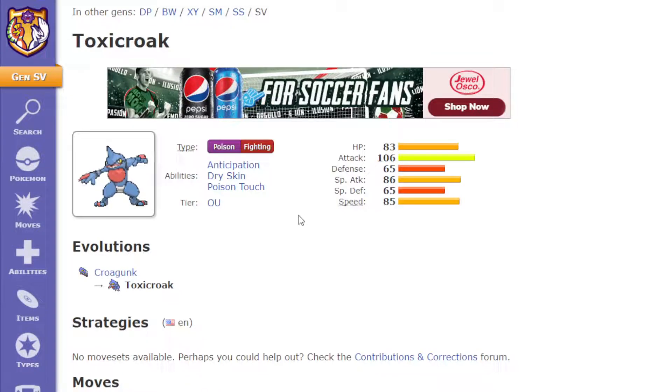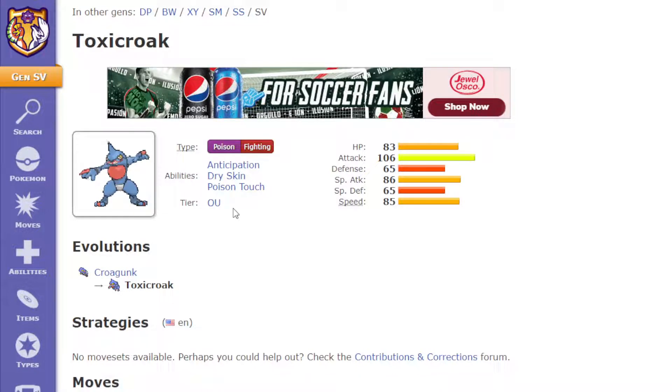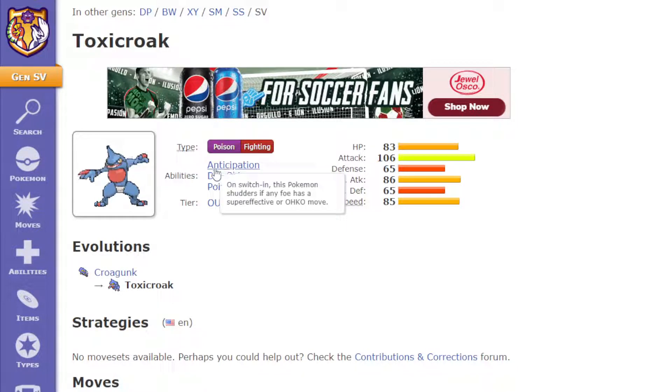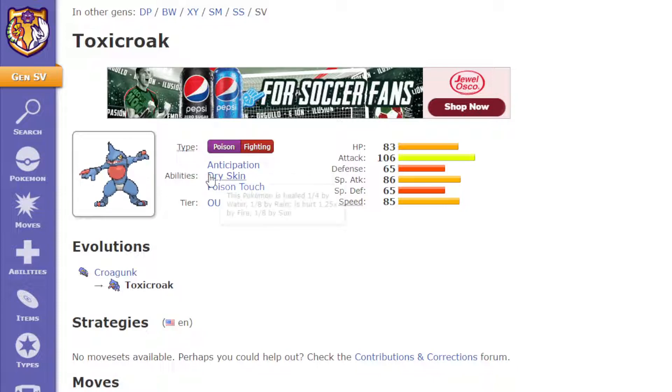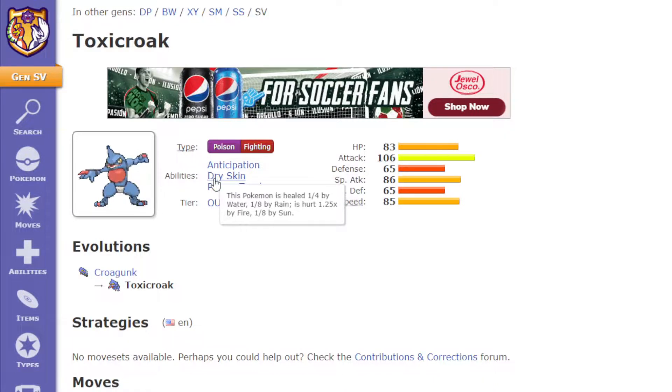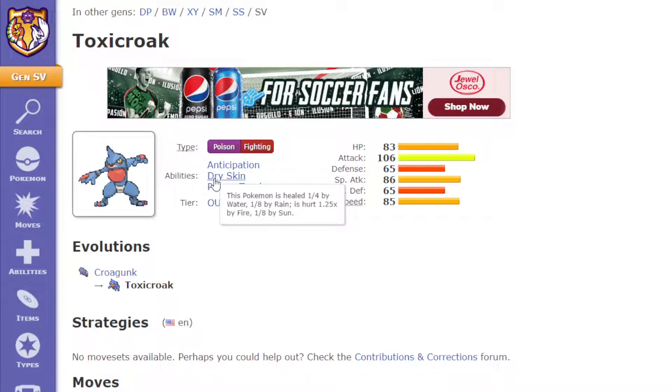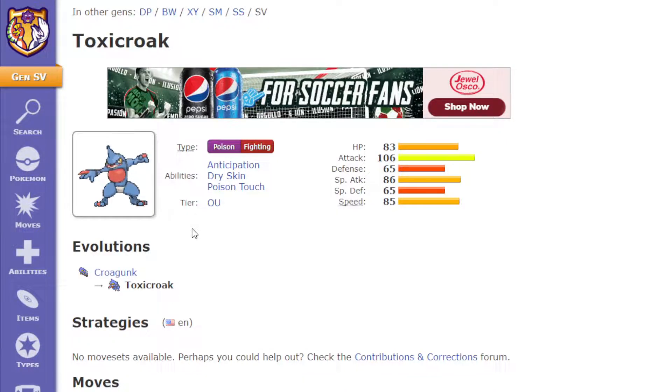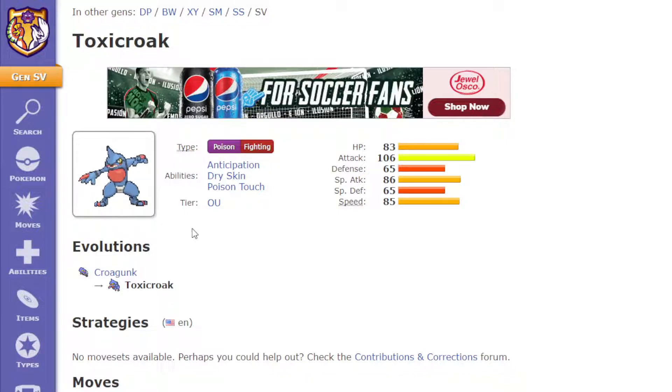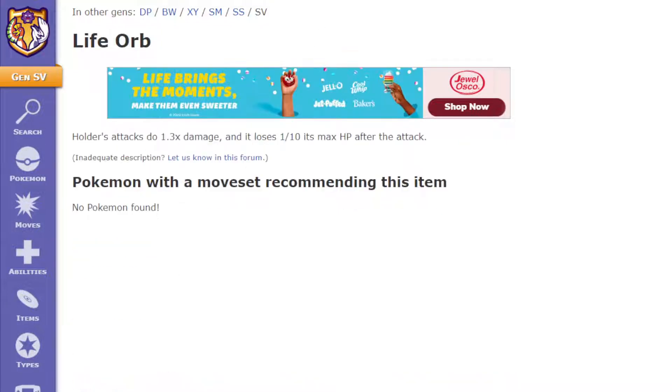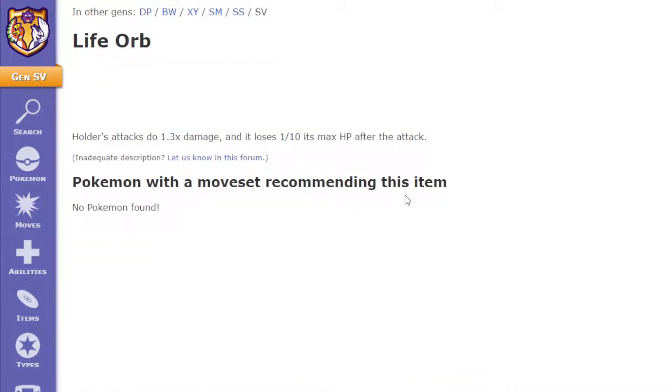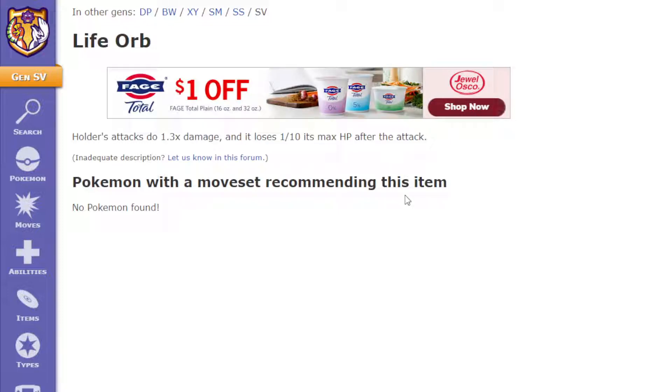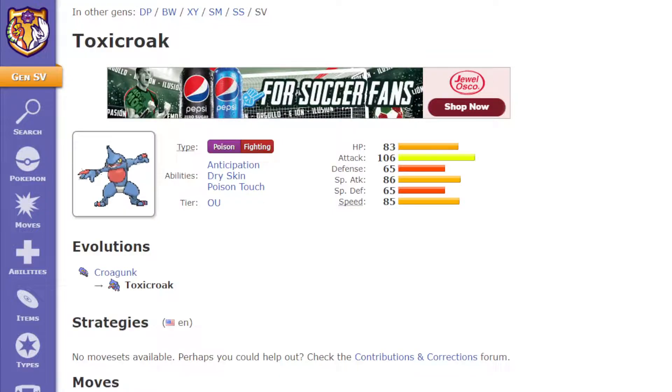And then lastly, I would want to change its abilities, because they're alright, dry skin is nice because you can just heal up a bit with water moves, but I do want to change it. So what I would do is I would give it an ability kind of like Life Orb, where it does 1.3 extra damage, but only for super effective hits.